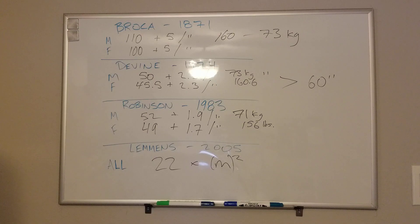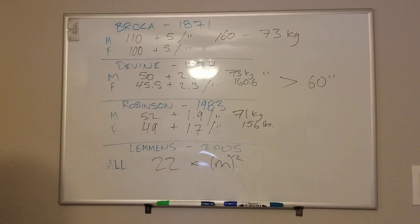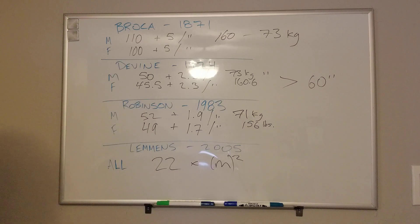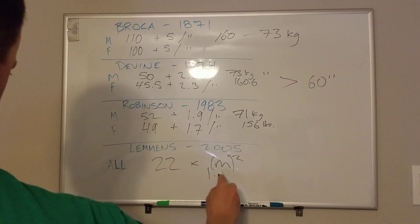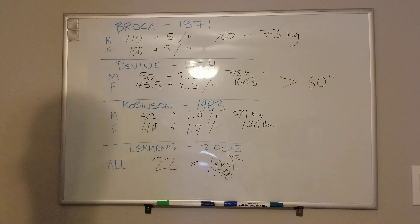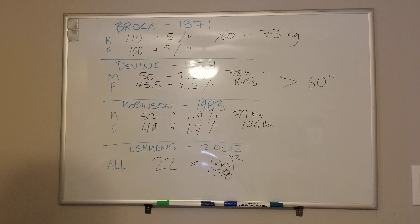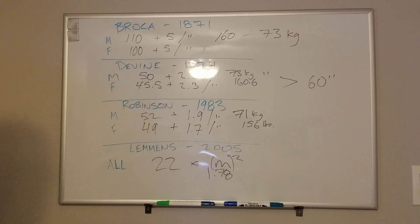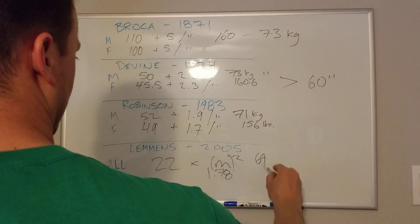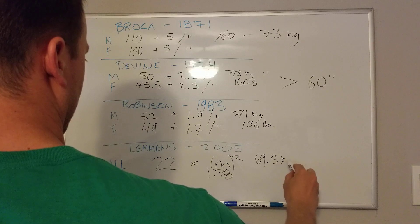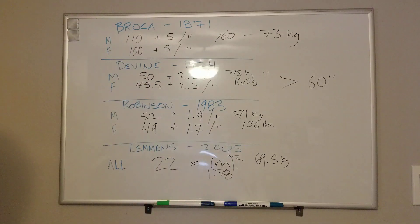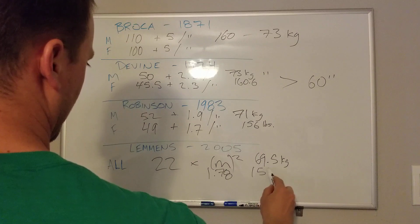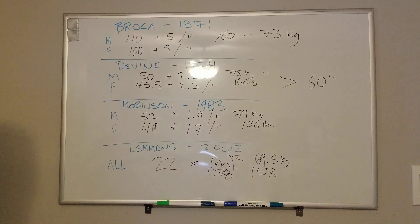And then lastly, just for completion, we'll talk about Lemmons. So if you calculate it out, I'll just tell you a 5'10" male is 1.78 meters tall. And so you square that, it's like 3 point something. And then you put that in the equation times 22, the constant, that gives you 69.5 kilos, which times 2.2 is like 153-ish.